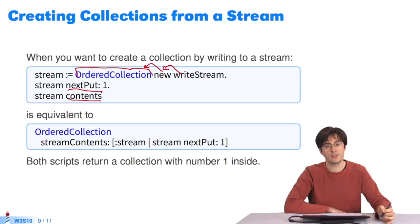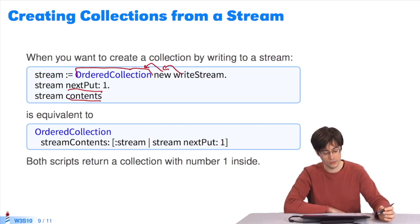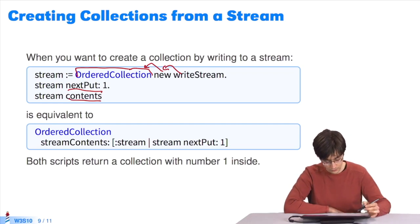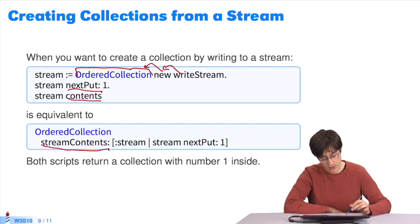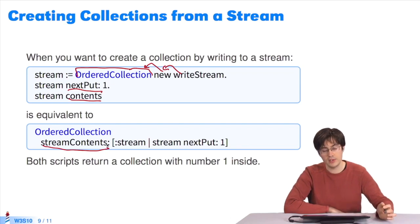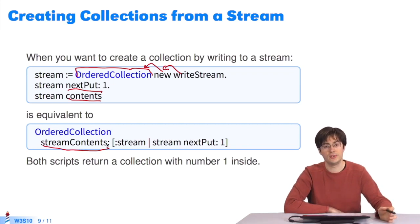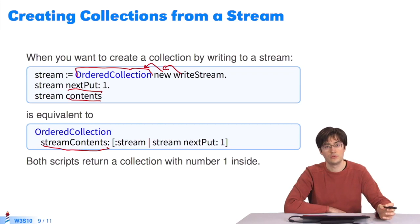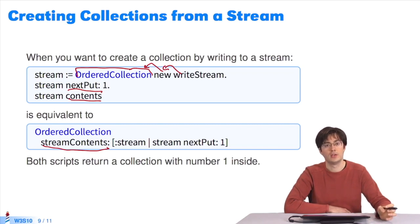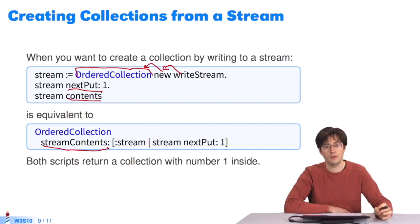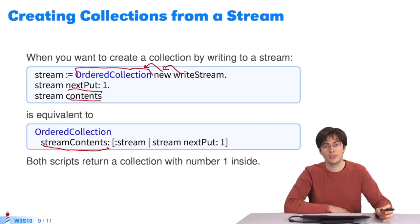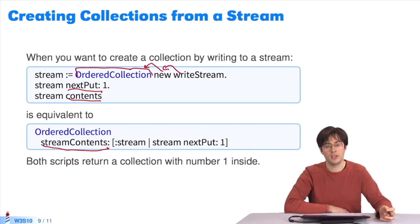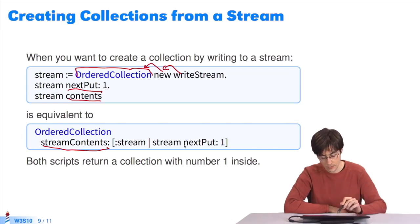These three expressions can be simplified, as shown below. You may send the message streamContents to the class we're interested in, which is OrderedCollection. I send streamContents to OrderedCollection. I pass it a block as a parameter, which takes a stream as a parameter. Within the block, I use the stream to gradually fill in the collection. When the block is over, I get a collection.